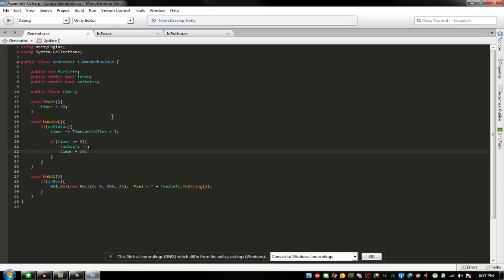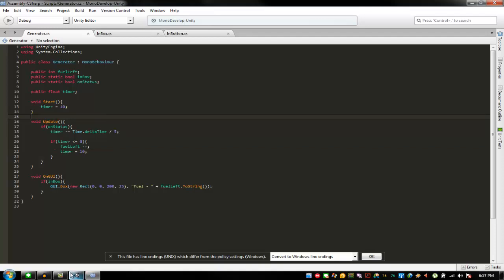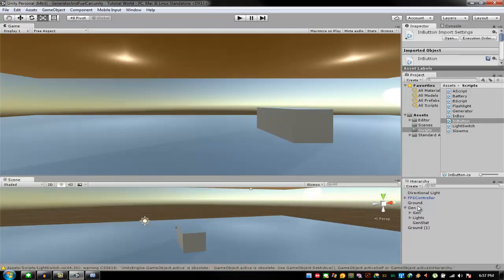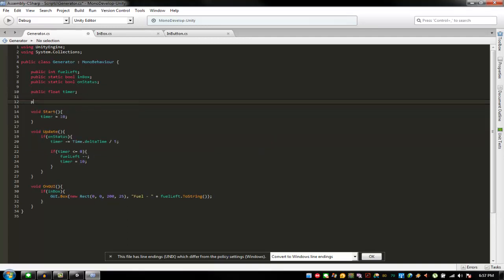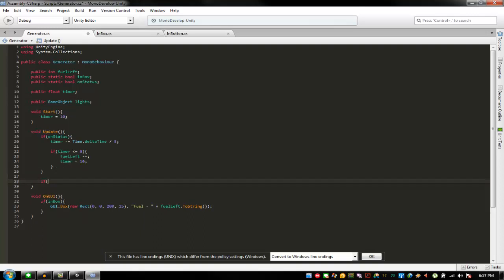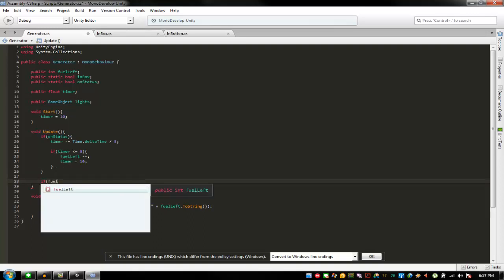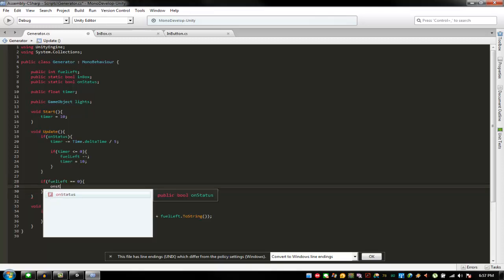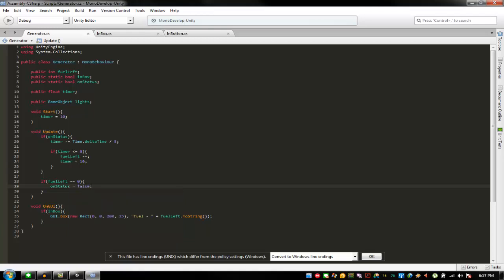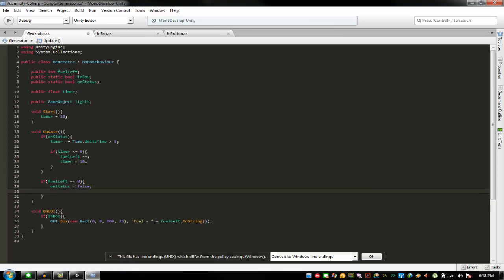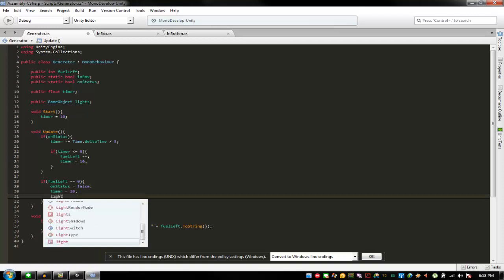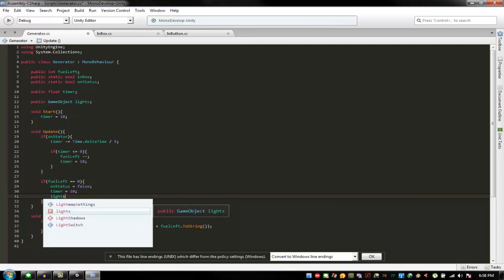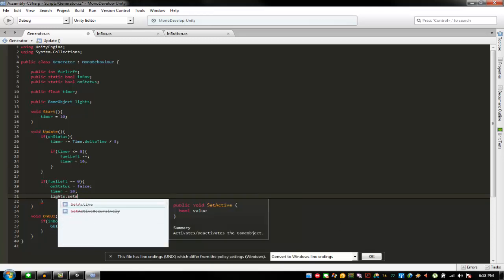I think that's all for the script — there should be no errors showing. I forgot: public game object lights, and then if fill left is equal to 0, then on status is equal to false, and timer is equal to 10. Make sure lights — because it's a game object — dot set active is equal to false.